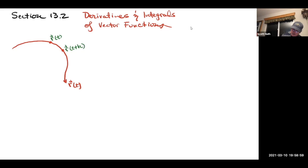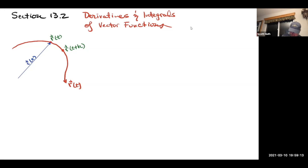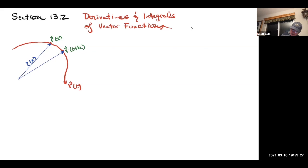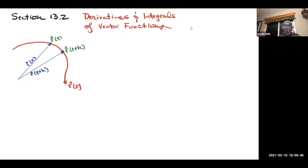Wherever r of t comes from, I'll have it come from some origin over here. Remember, these are position vectors, so r of t is actually that vector. We usually think of it as a point, but if you think of it as a position vector, it starts at the origin. And there's r of t plus h. The vector I'm really focused on is the one that connects them — the displacement between them from one position to the other.